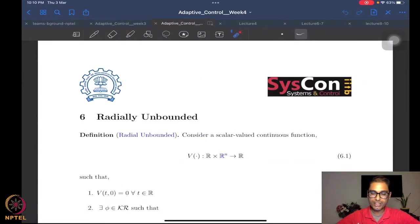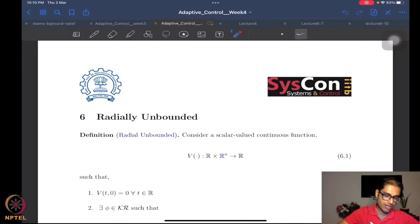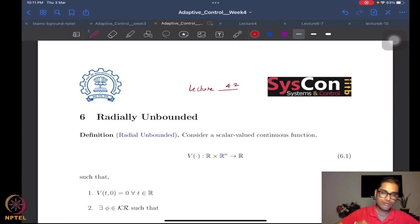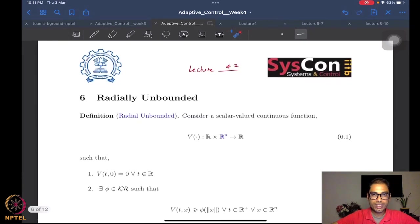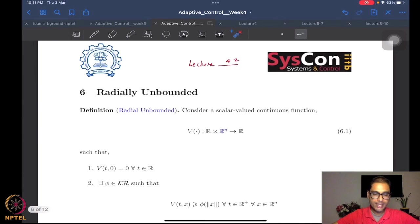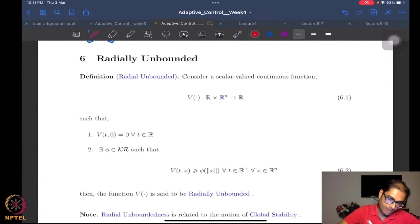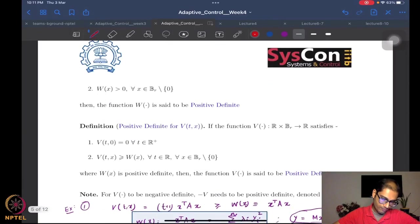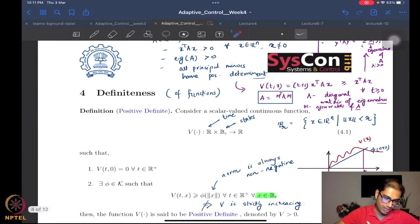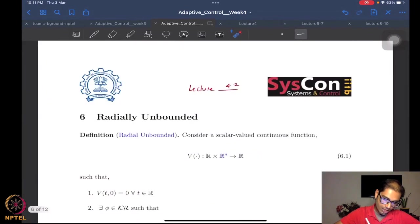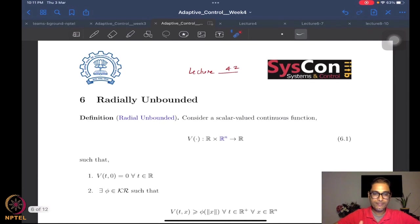The next sort of function is a radially unbounded function. So let's start our lecture 4.2 here. We are starting to talk about radially unbounded functions. You have a scalar-valued continuous function again, and this should be R. We were using R here, so we can continue to use R here, although R+ would suffice in all these cases.